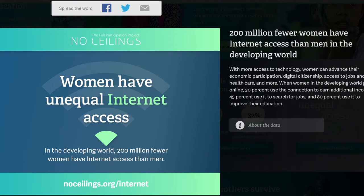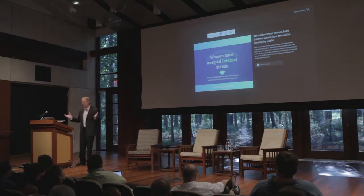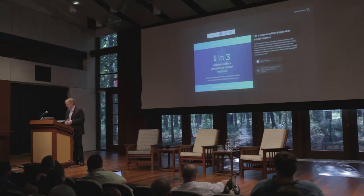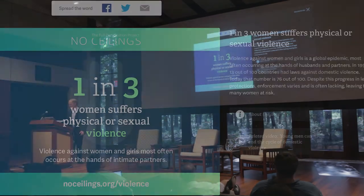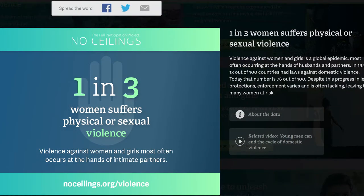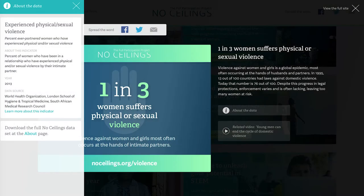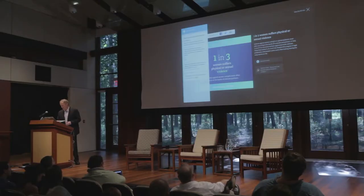200 million fewer women have internet access than men in the developing world — think about what internet access means in terms of economic participation, and you can see how that is a problem that really cascades and is growing and getting worse. One in three women suffers physical or sexual violence. There's a tendency to put out various stats by organizations who have a specific thing they're trying to prove. Instead, we always want to point people back to the original data sources and let them go as deeply into that as possible, so they can think about it and make decisions for themselves.